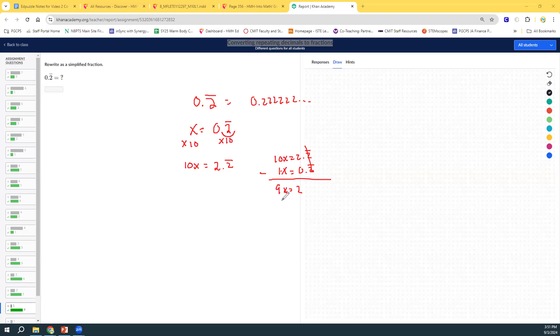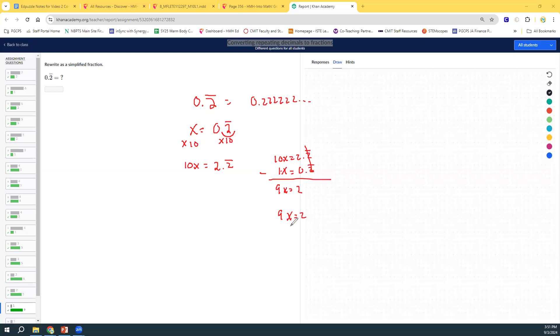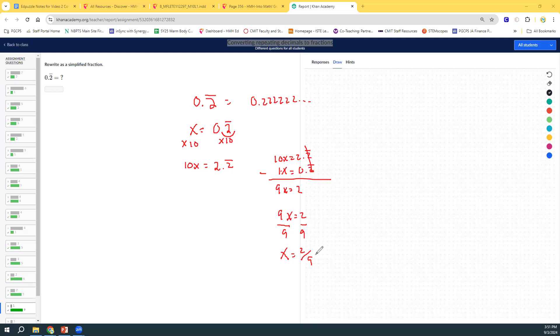So, then we have 9x equals 2, and that's a one-step equation that we can solve. How do you solve it? I'm just going to rewrite it one time. 9x equals 2. How do you solve that? You divide both sides by the coefficient of x, which is 9. You get x equals 2 over 9. So all of this can be written in your example 2.